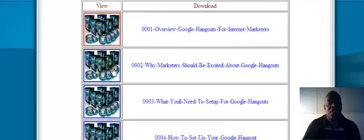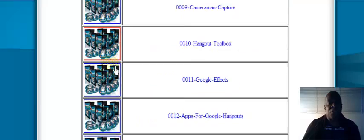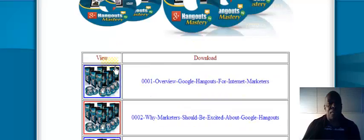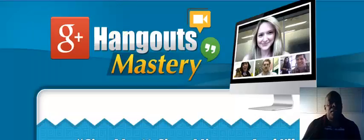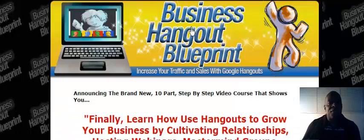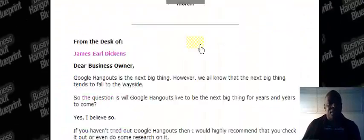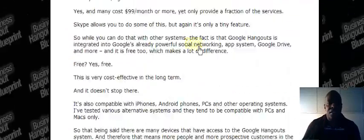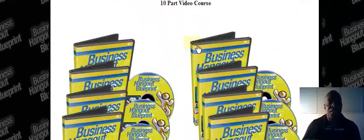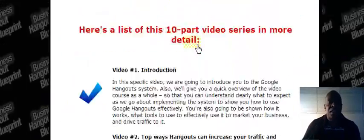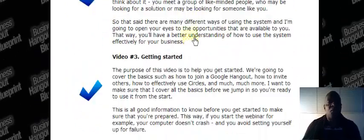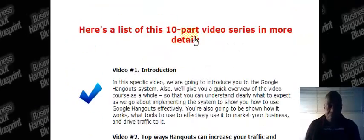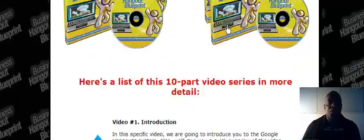I have all these products for my members and myself. Next we have the Google Hangout Blueprint. It's not as many videos, just 10 videos, but it gives you more information about mastering Google Hangouts.